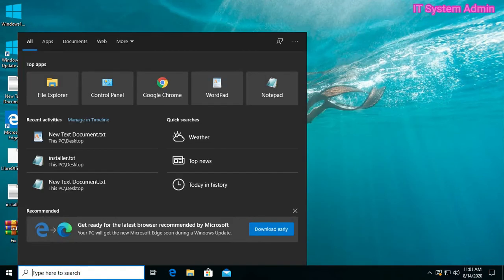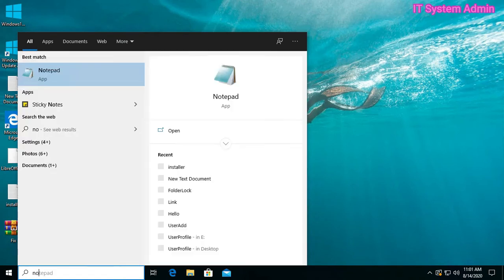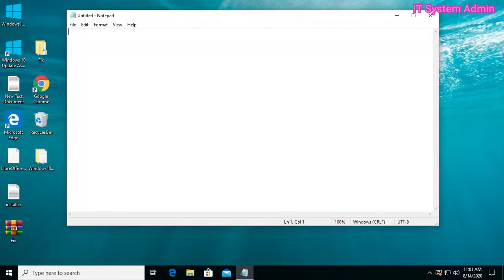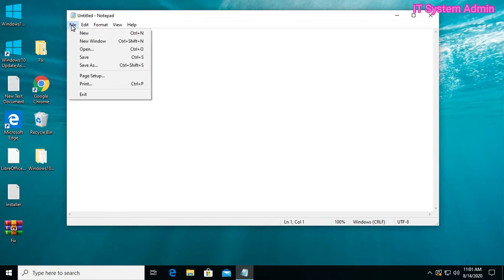Open Notepad as administrator. Go to File, Open.